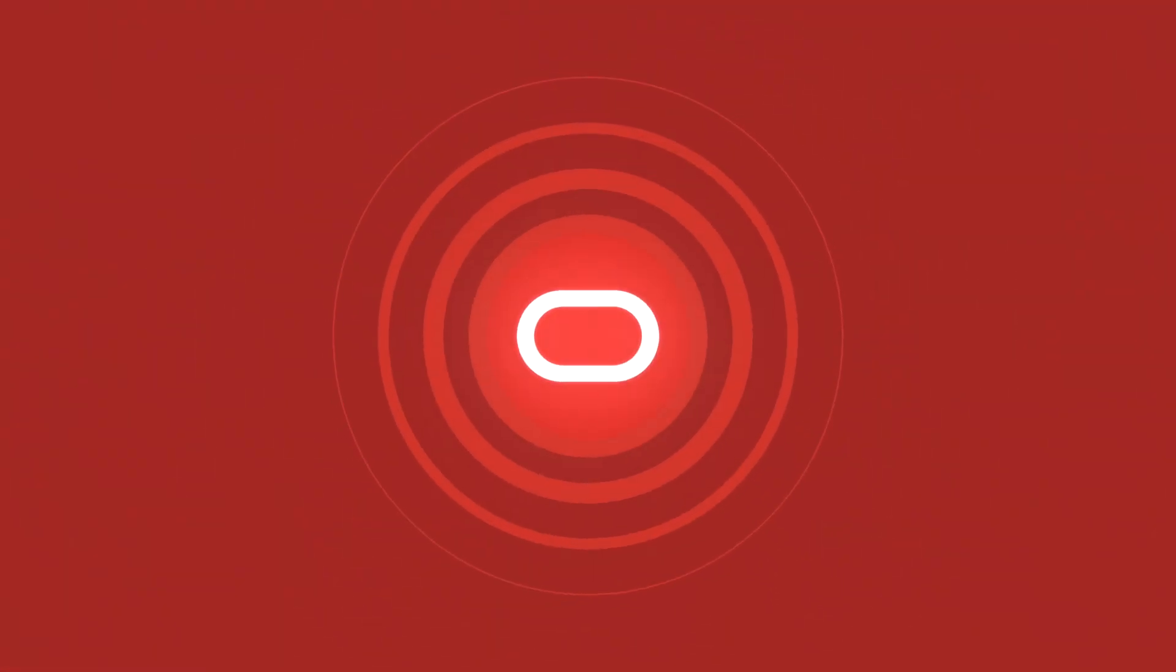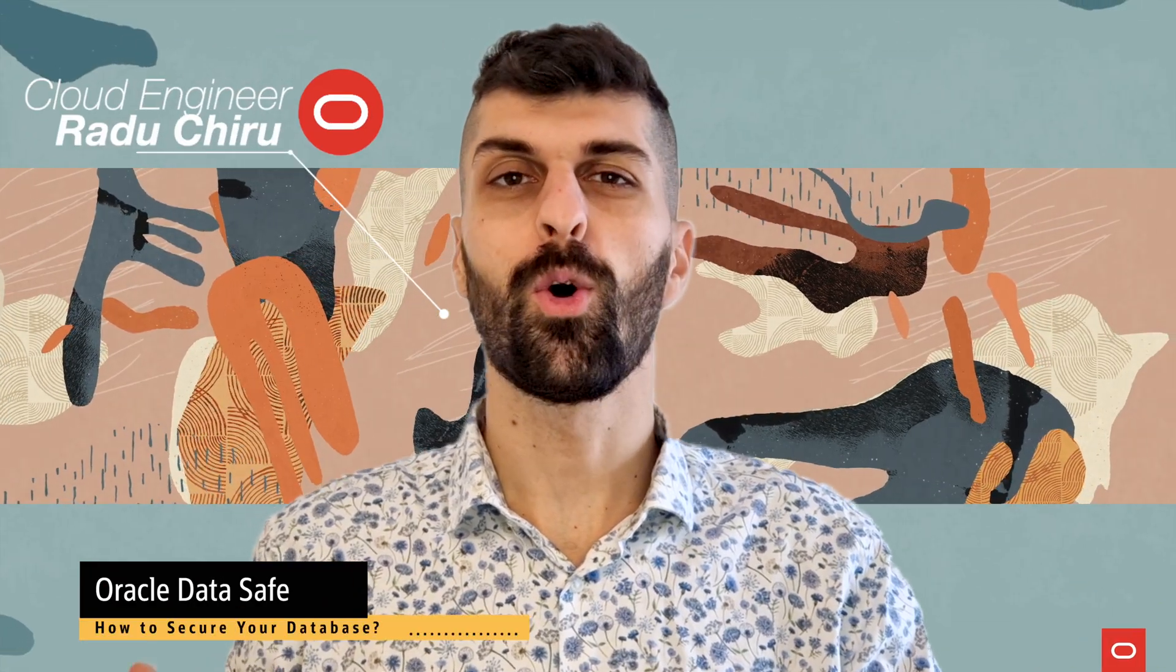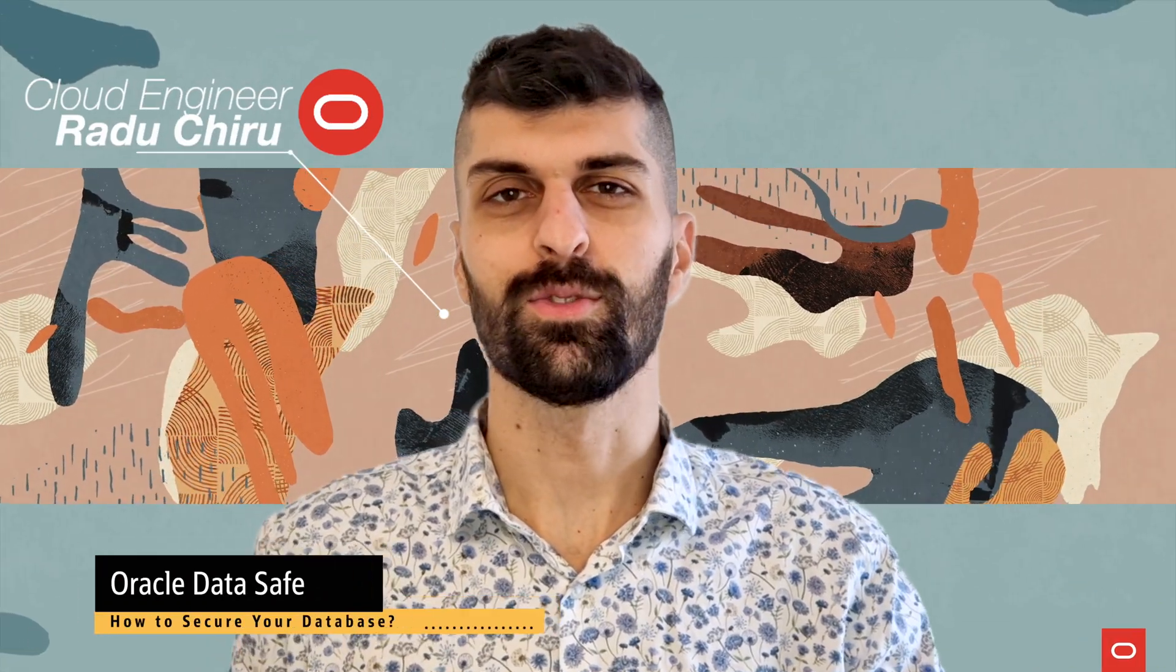How do you secure your database? Probably not in a cabinet and not with a bike lock. My name is Radu and today we're talking about Oracle Datasafe.